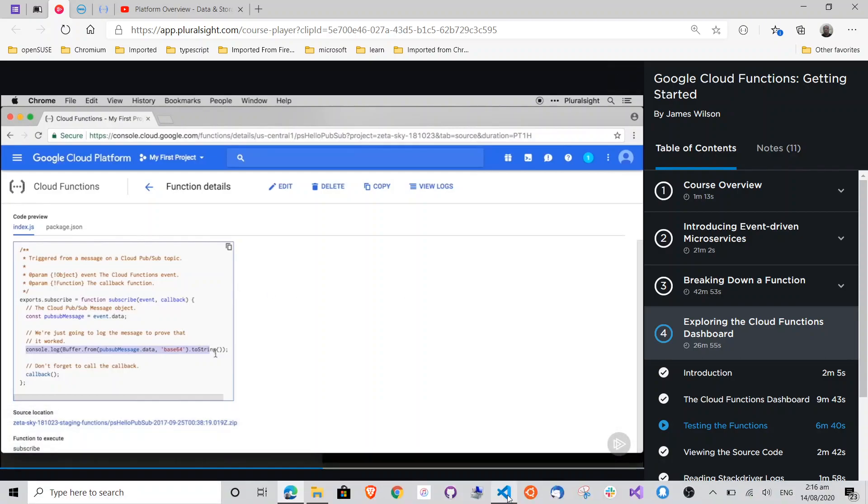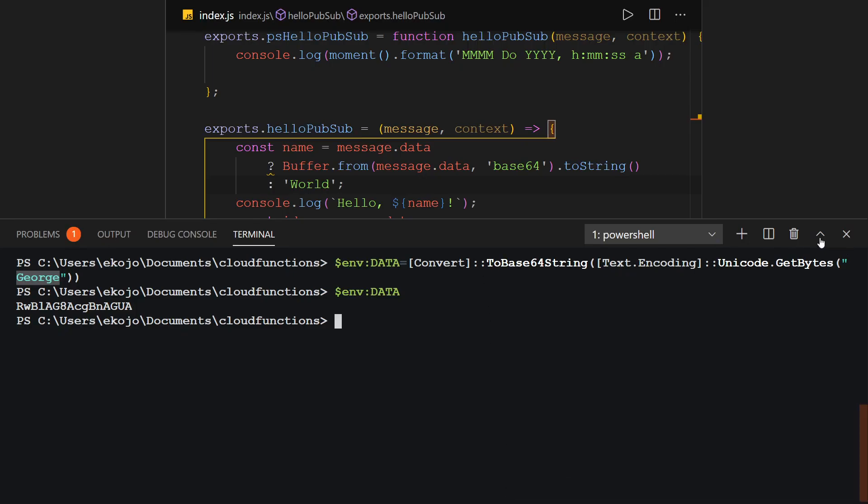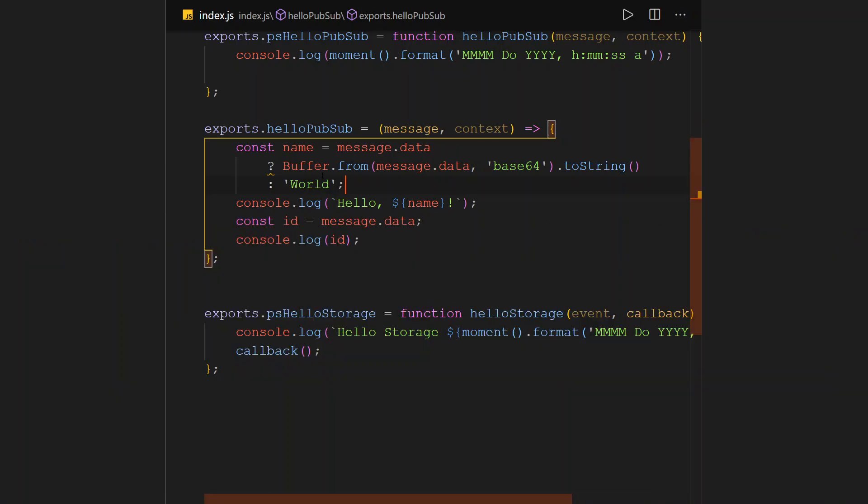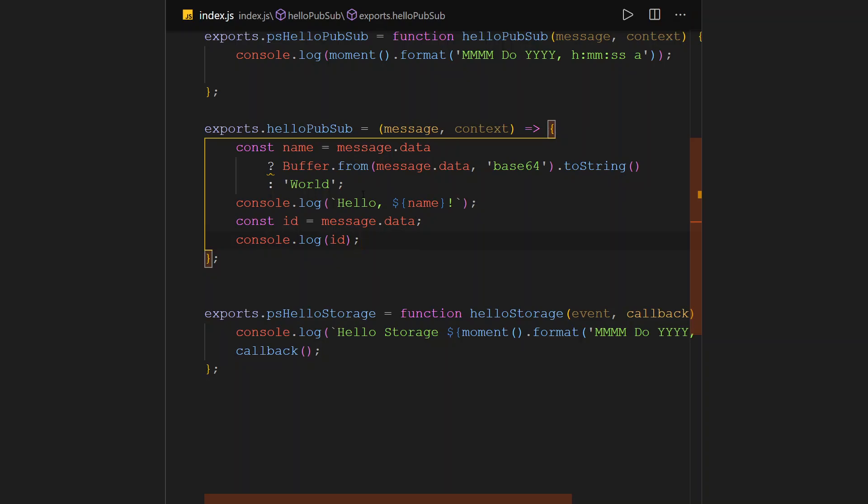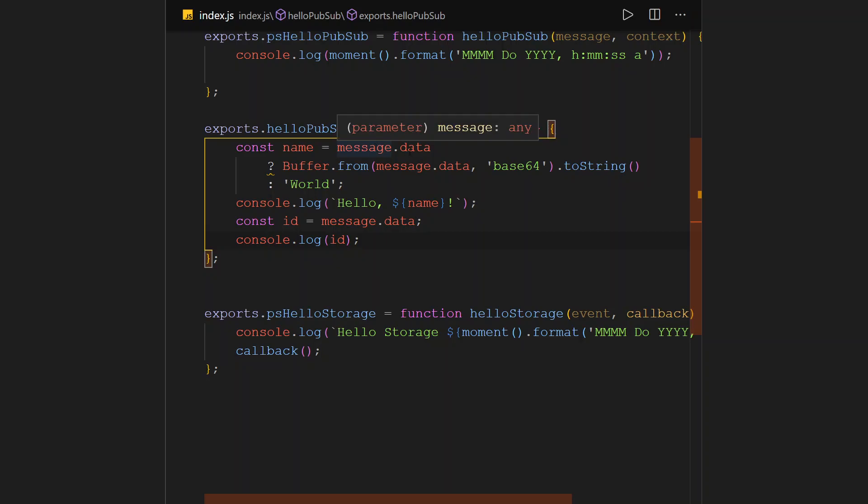I've already published my Pub/Sub function or my Cloud Function called hello Pub/Sub, and this is what it looks like. So here, basically we will get information. We'll be getting some text data from the calling function passed into this function, and of course we will check if we have some data.